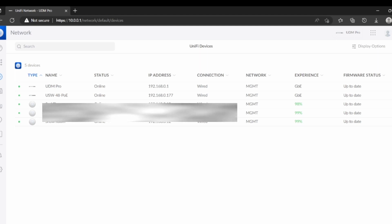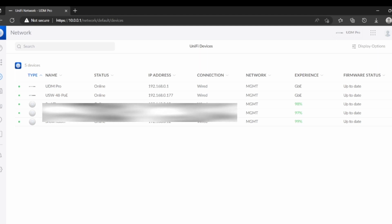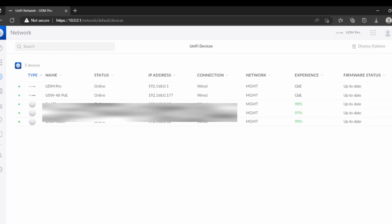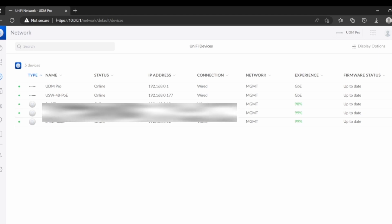Here's the thing, what I have done so far: I connected my Ubiquiti or Dream Machine Pro to USW 48 port. I connected a fiber connection.